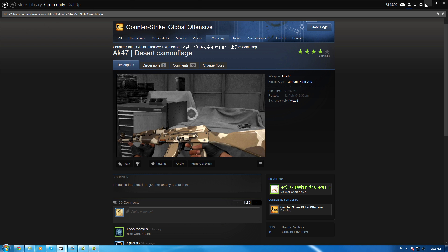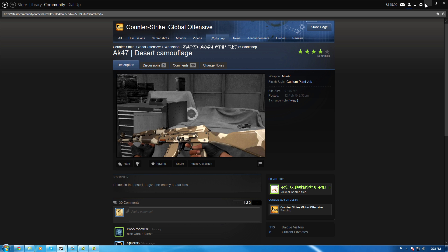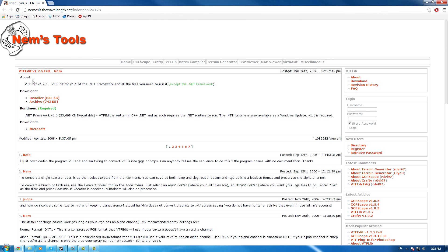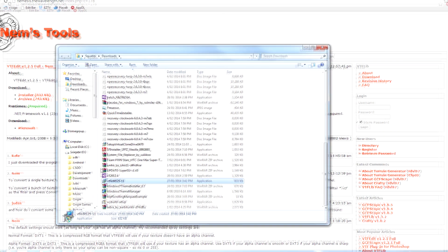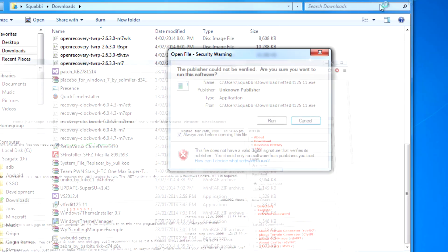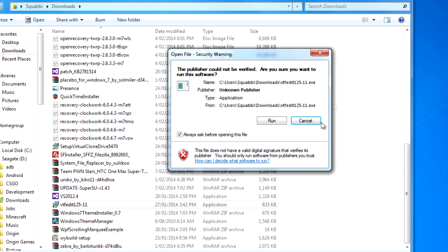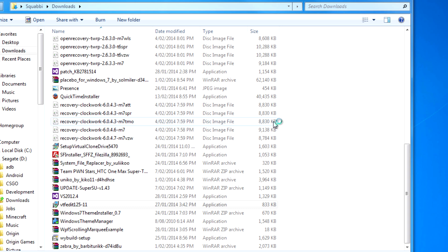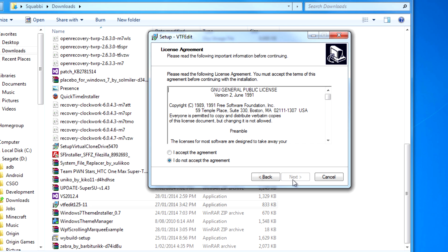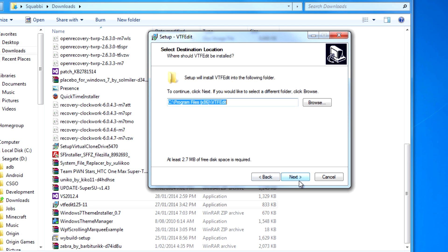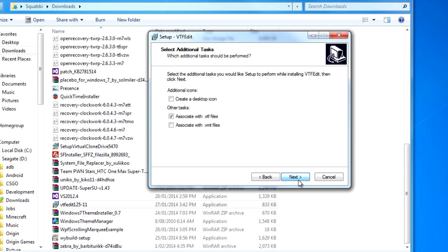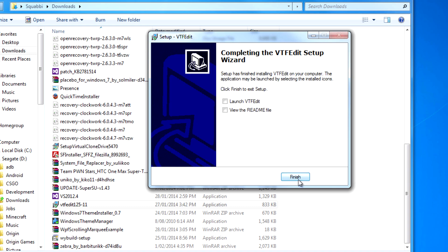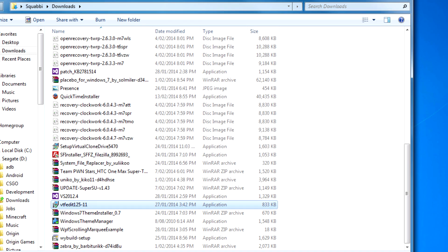Before we start, you're going to need some tools. You need VTF Edit 1.2.5 - just download the installer. Once downloaded, double-click it, hit run, click yes on the user account control, then click next, accept the agreement, next, next, next, and install.